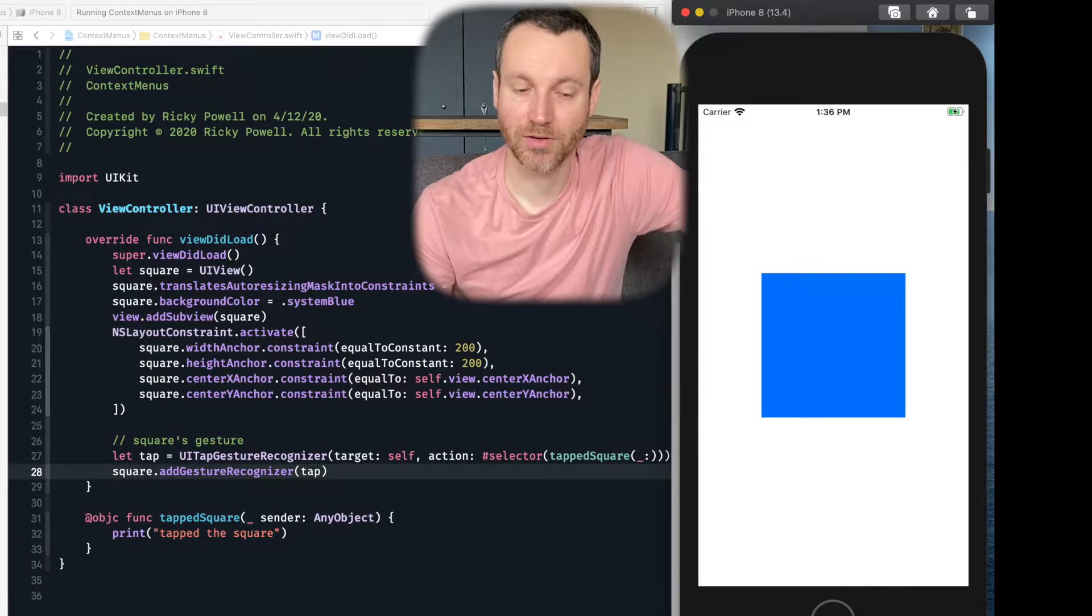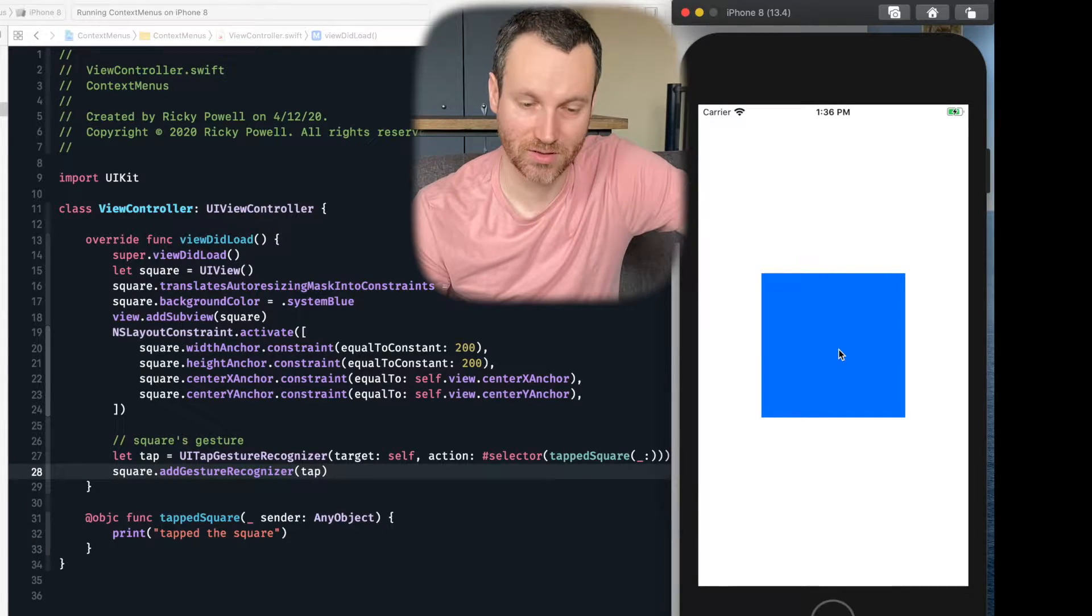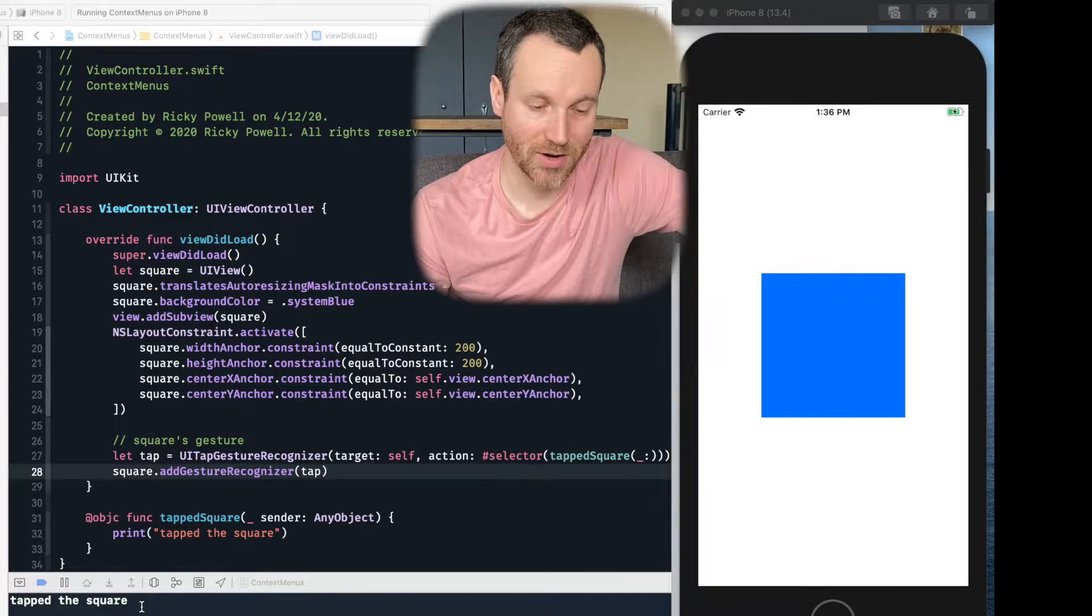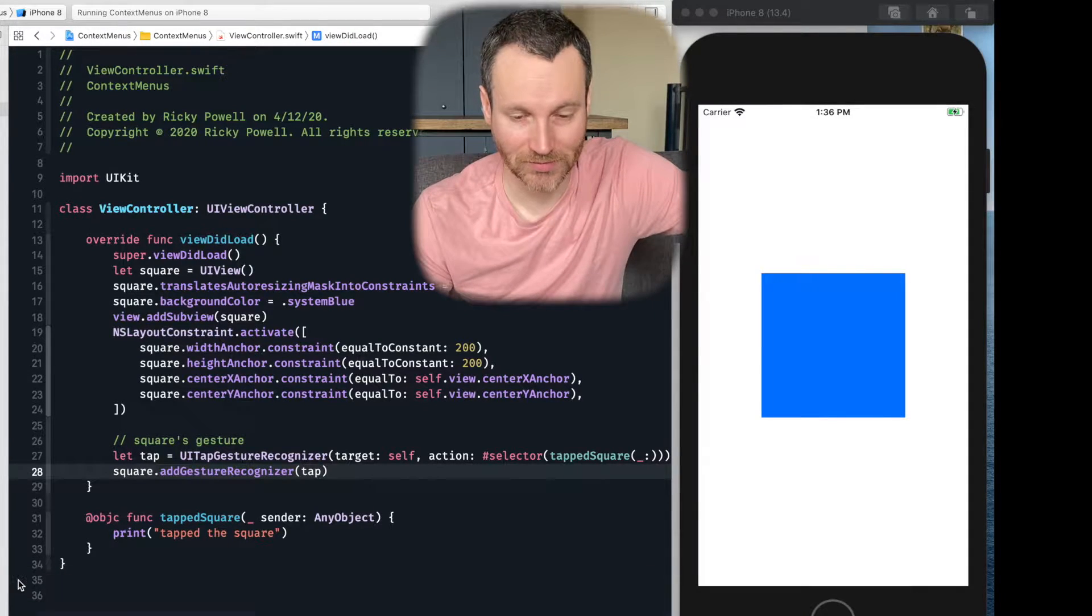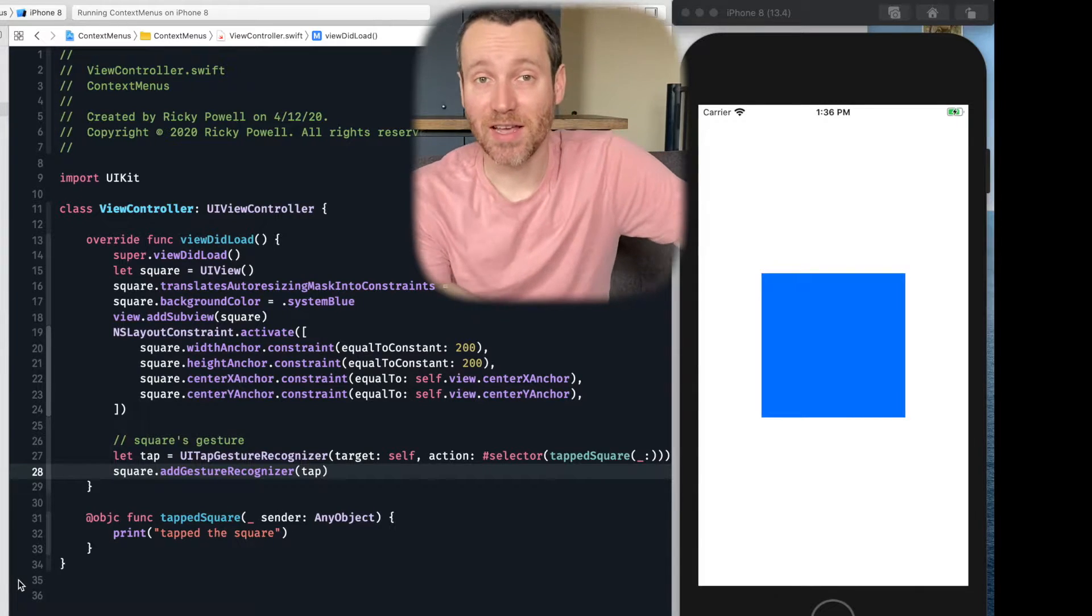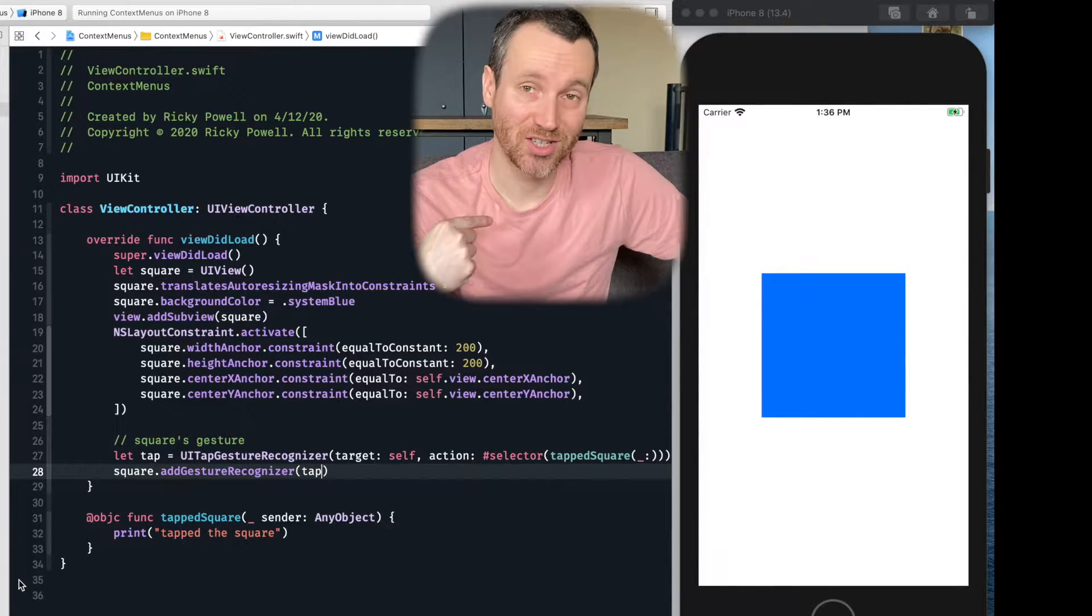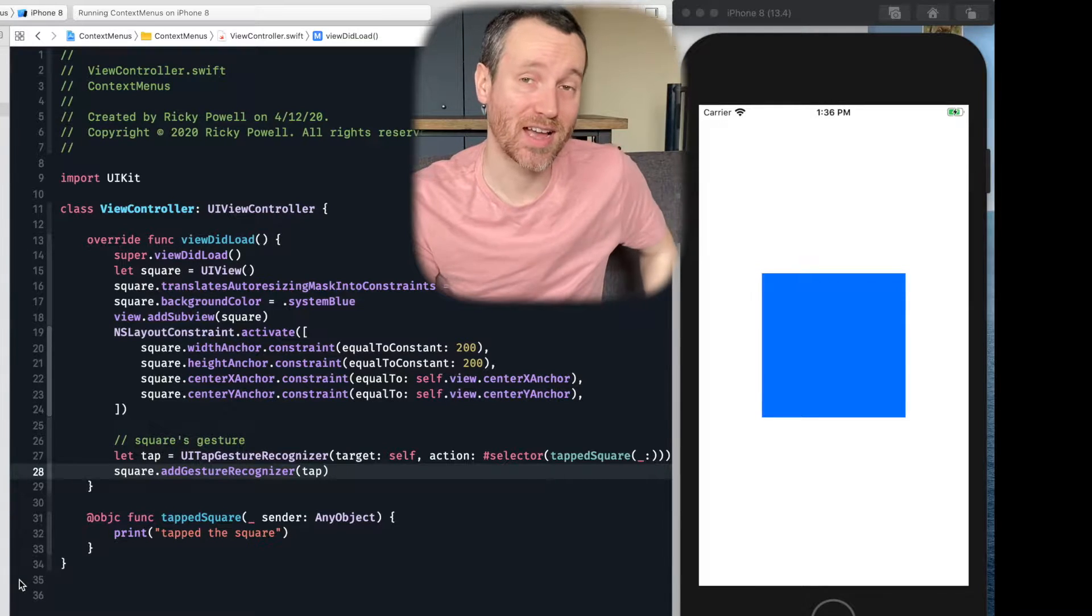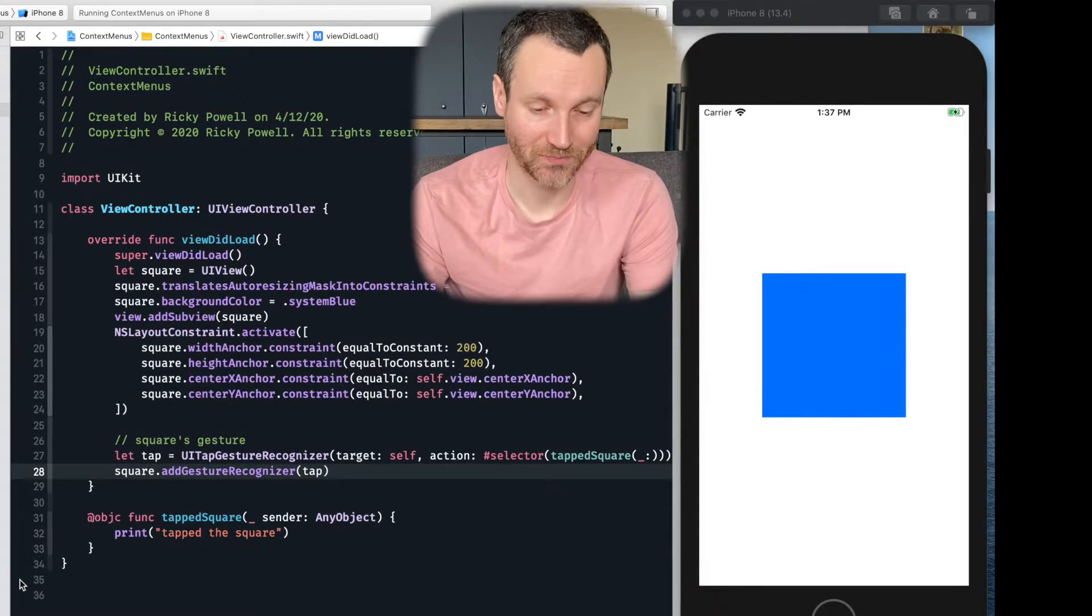All right, so here we are. If I was to tap on this, let's see what happens. All right, it prints out tapped square. So if you want to take that further, and you want to give more actions than to just tapping on it, the next thing we have to do is actually create this context menu.